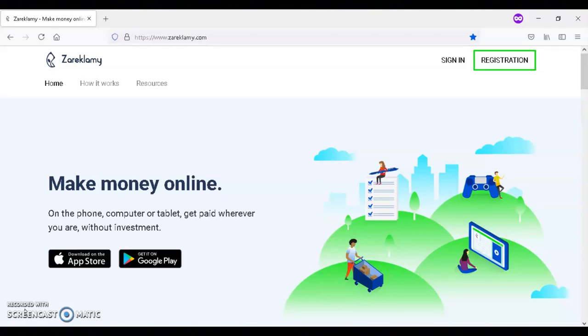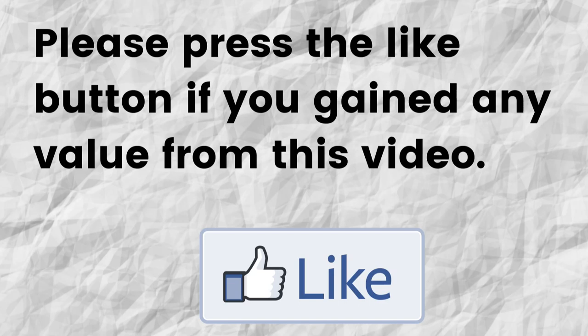Hopefully you're able to gain value from this video. If that was the case, can you please do me a big favor and press that like button. By doing this, you'll be greatly helping me out and you'll be helping this video to grow.